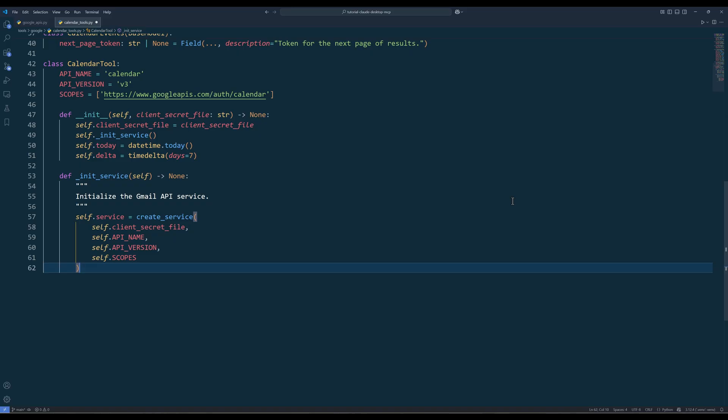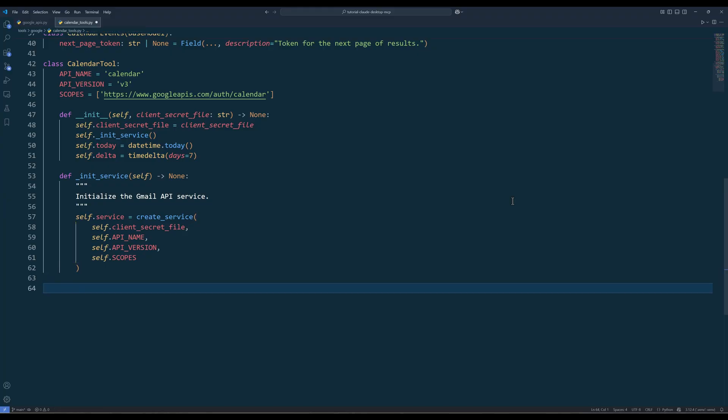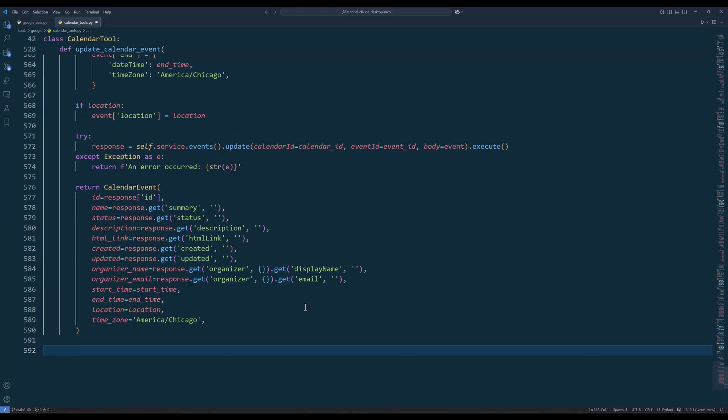Also, you don't really need to know too much about how the code works. Claude will handle that actually. But you do need to know what each function does. In the CalendarTool class, define the class attributes to connect to the Google Calendar API endpoint. For the init method, we'll take the client secret file and call the initService method to create the Google Calendar service object. Here for the scopes, I'm using the calendar scope, which gives Claude full permission to manage a user's calendar. Now let me paste the rest of the methods.